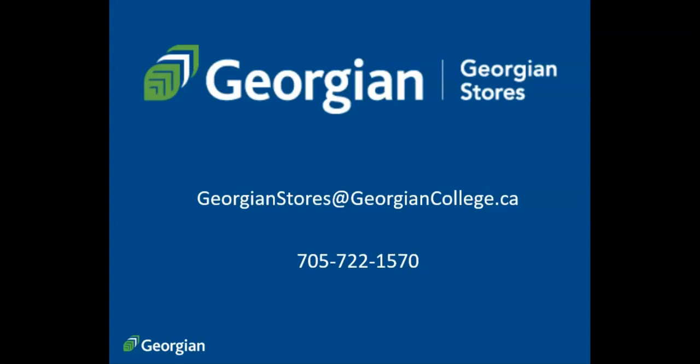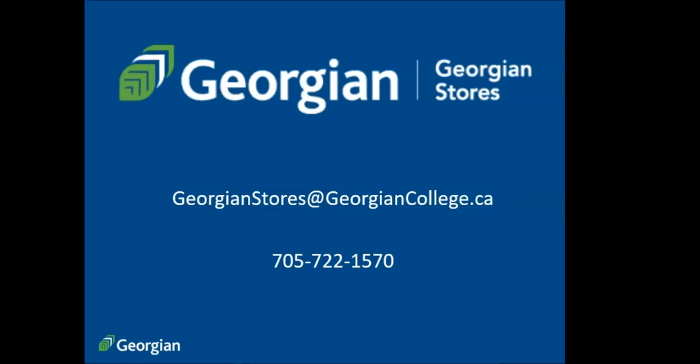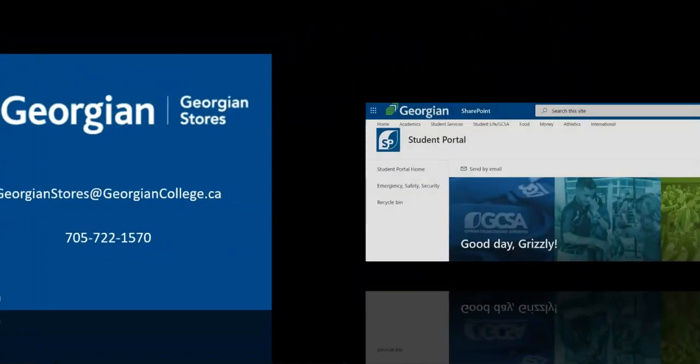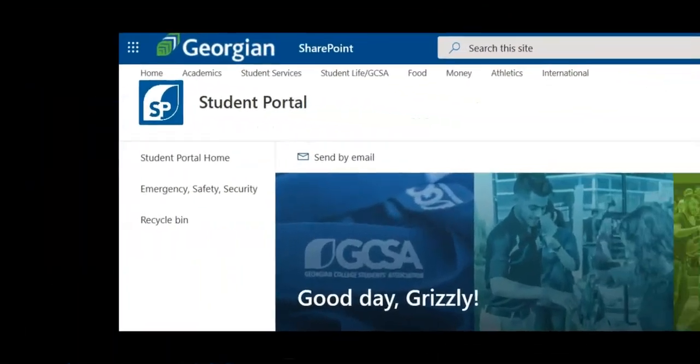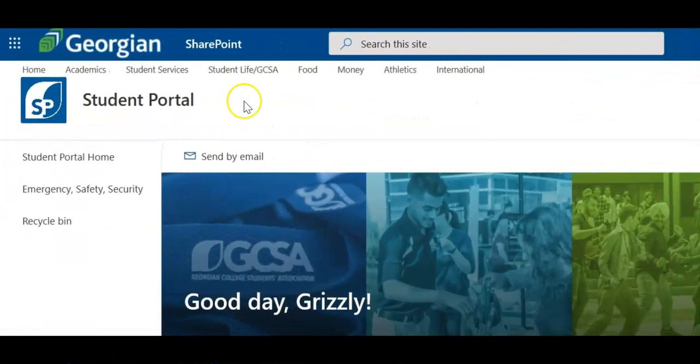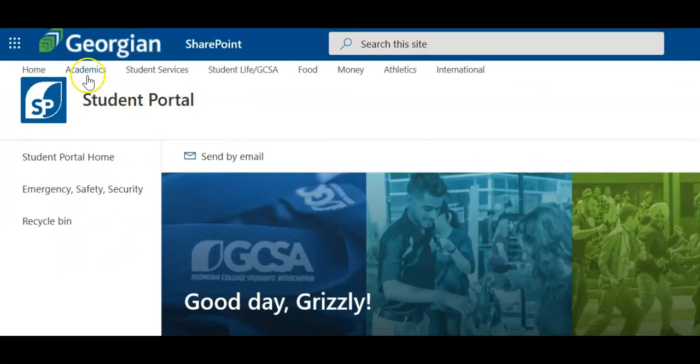If you require assistance beyond this video resource, please contact Georgian Stores. For more helpful resources like this one, click on the Academics page in the Student Portal.